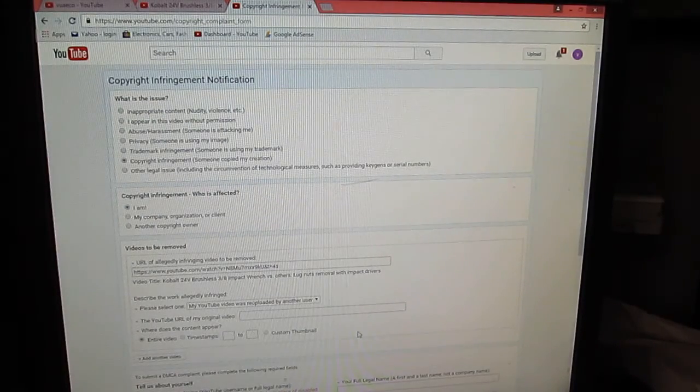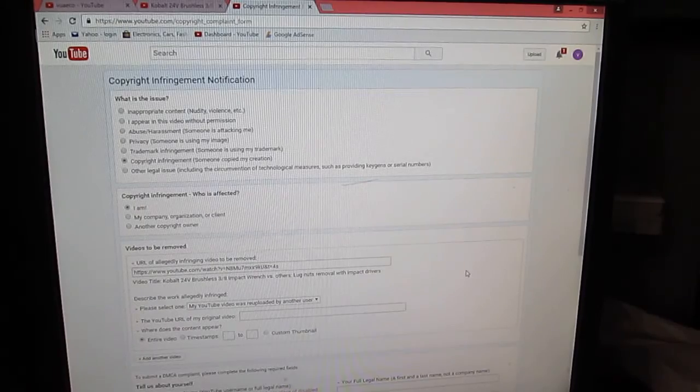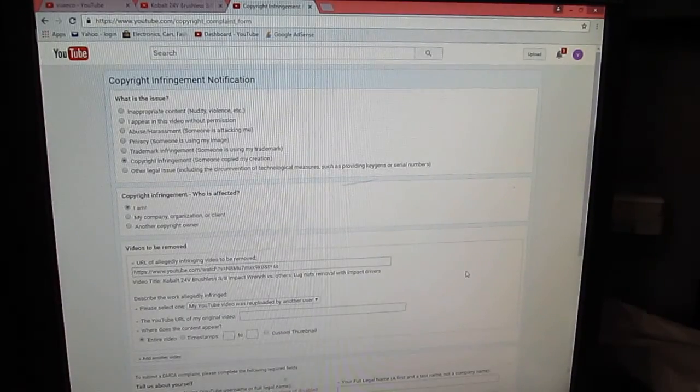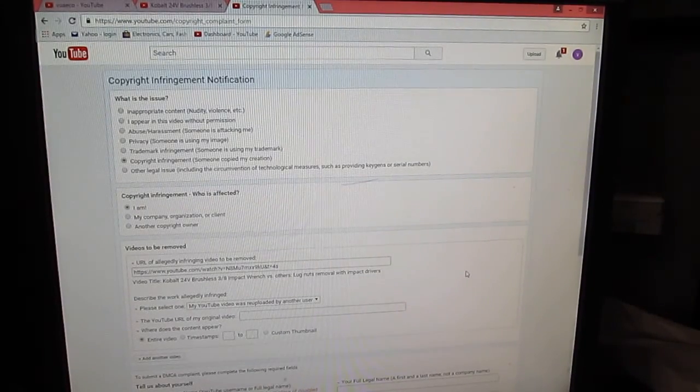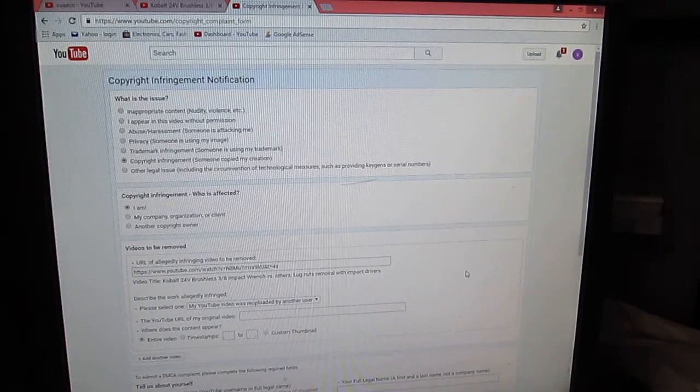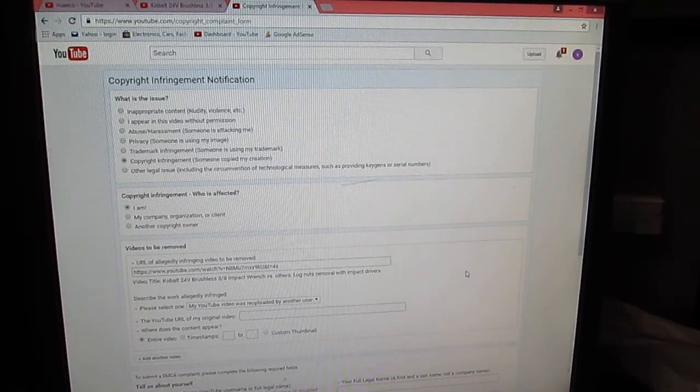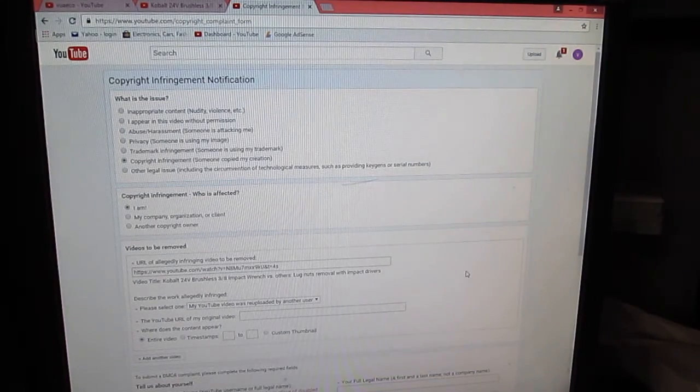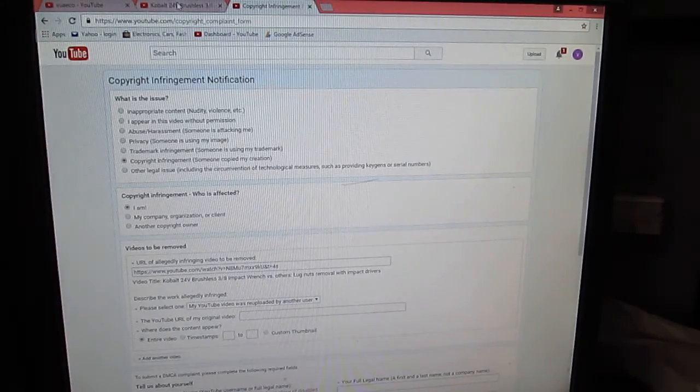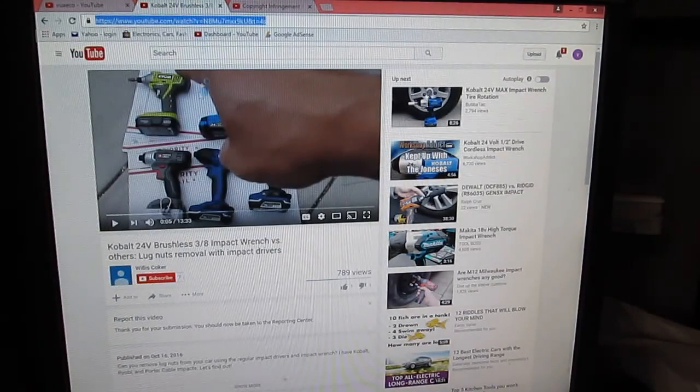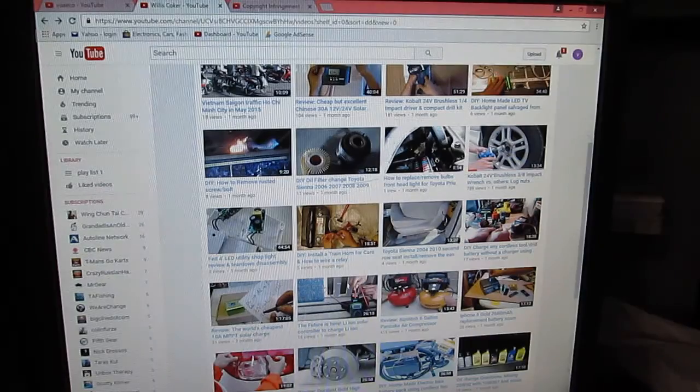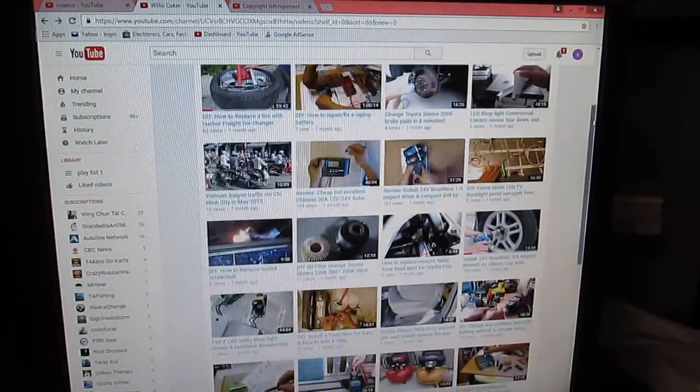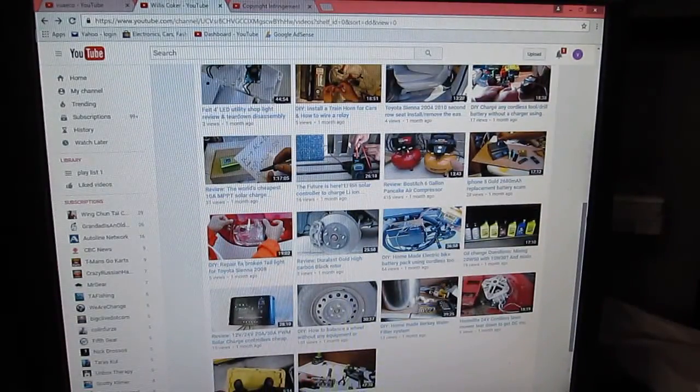Where does the content appear? The entire video. And then down here it will ask you to enter your personal information and then you submit. Alright, so I have already submitted two times for this person and a lot of videos are still here.